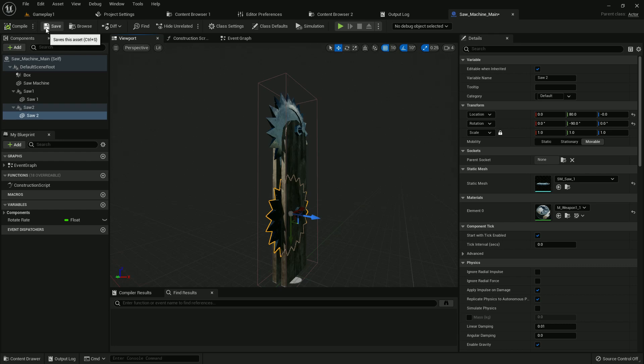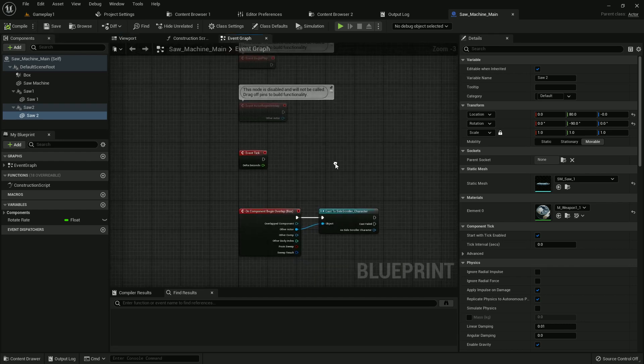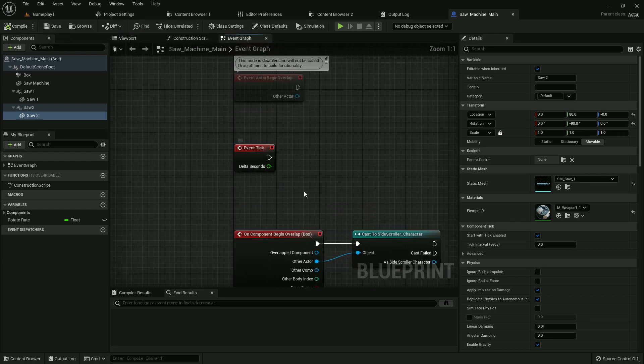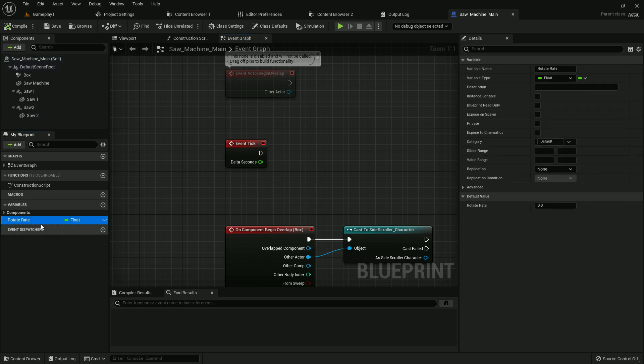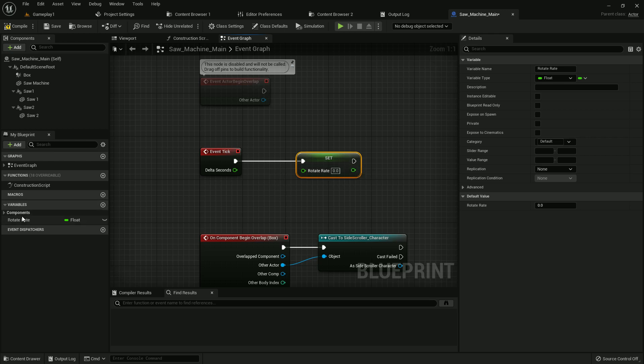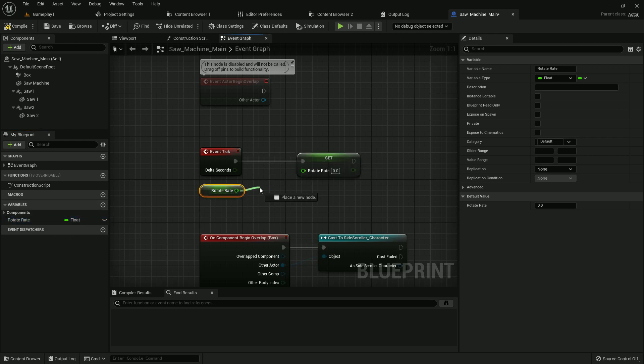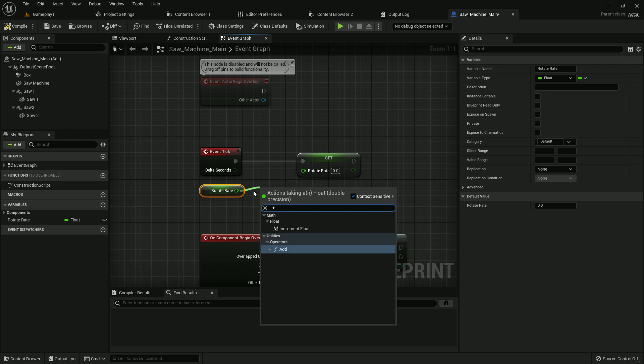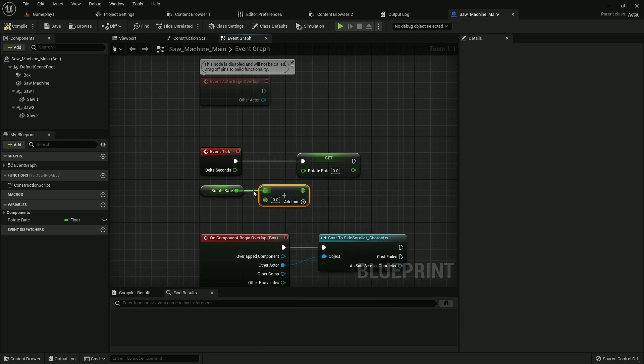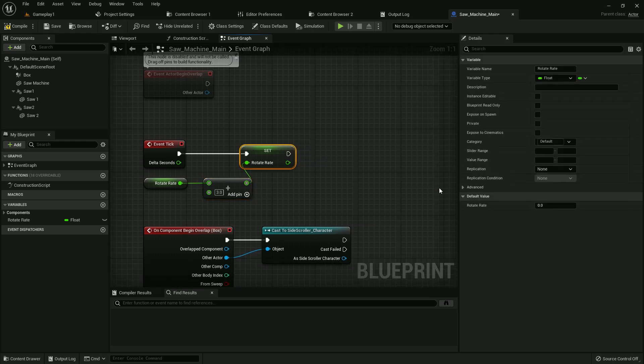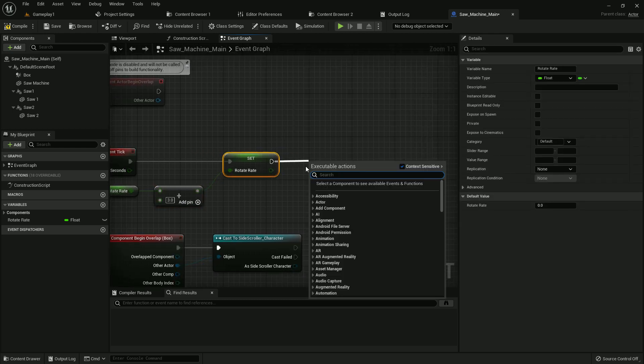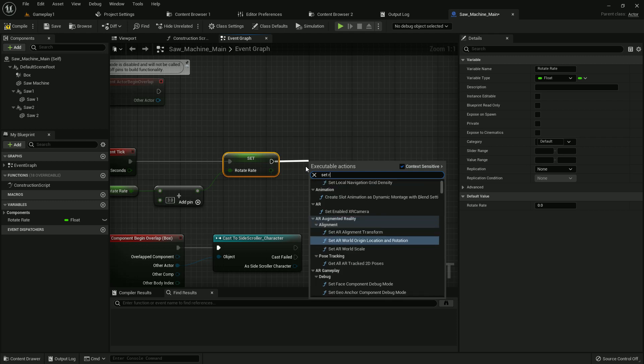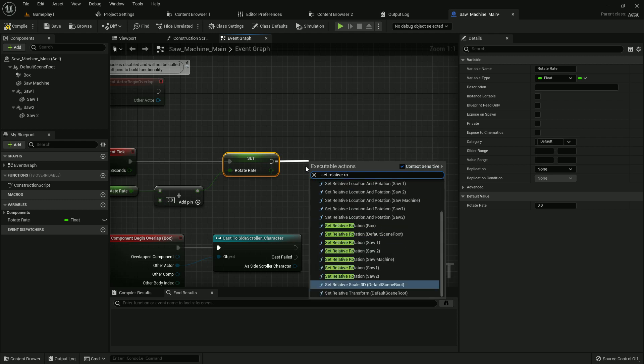Compile and save. Now go to event graph. On event tick, create a variable named rotate rate, it should be a float. Now add it with event tick and get it. Add and connect with set. Give value three and make it a little forward. Now set relative rotation.